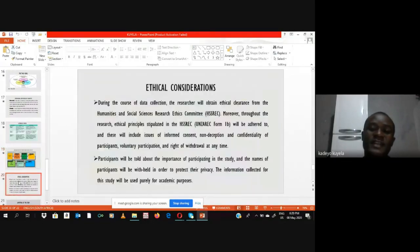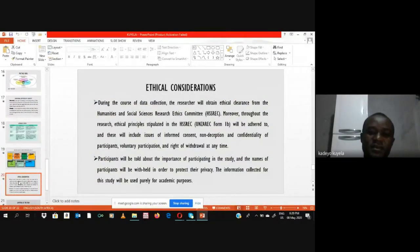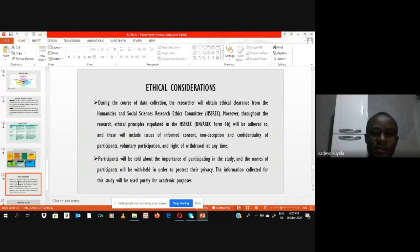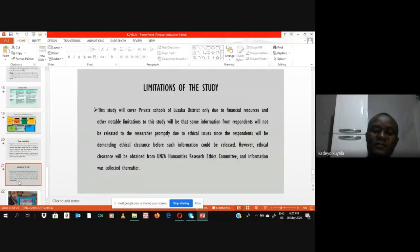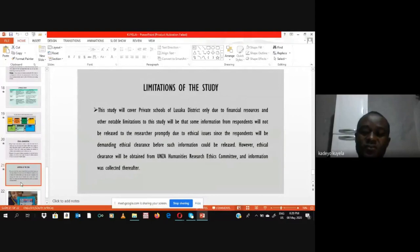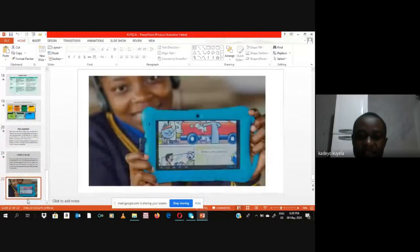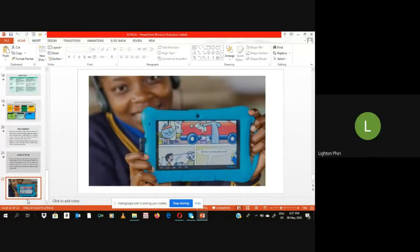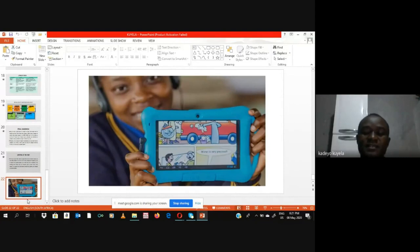Before going into the field to collect data, ethical clearance will be obtained from the Humanities and Social Sciences Ethics Committee, which is very important. People might be wondering what I'm working on — this is the mobile tablet gadget that I believe you can all see. This is the gadget I'm trying to find out how effective it is for learners and pupils.